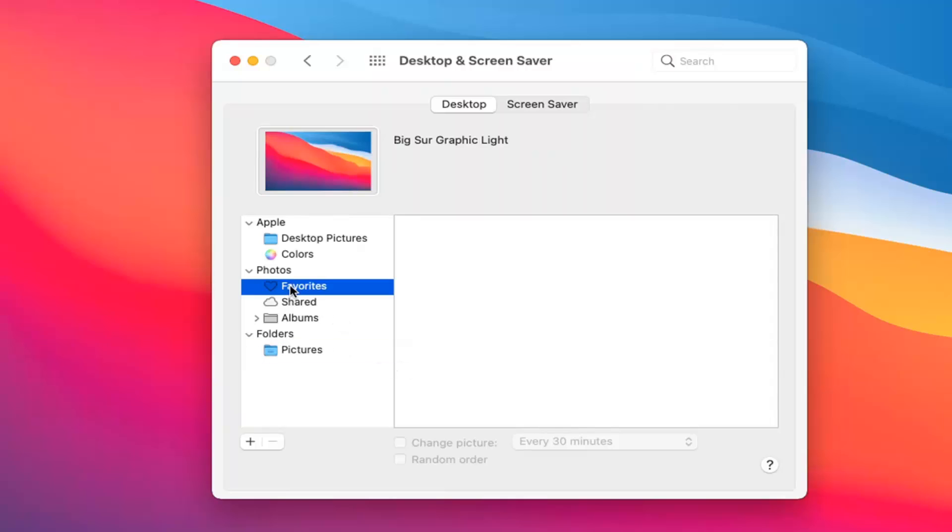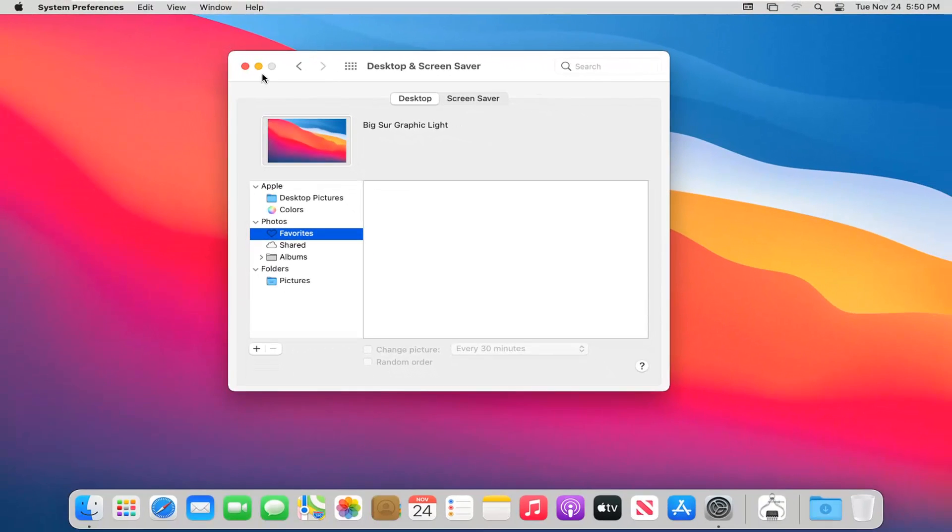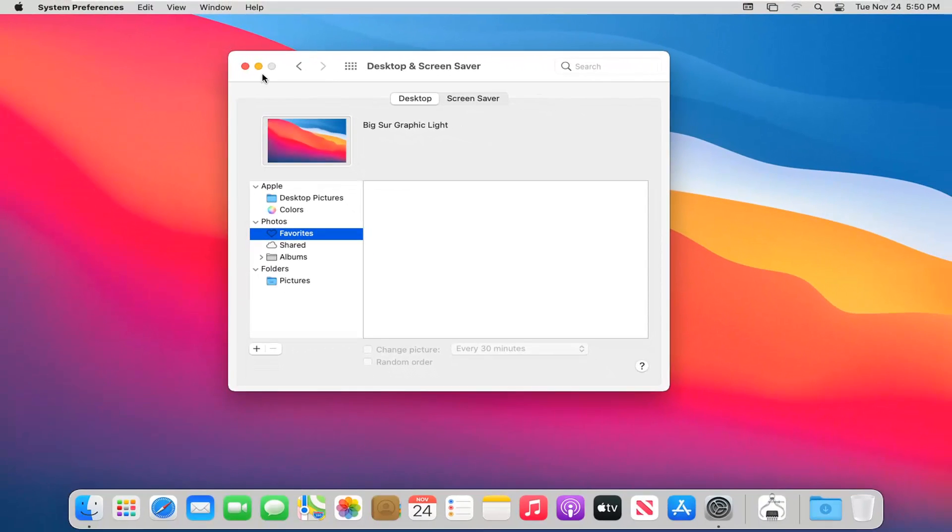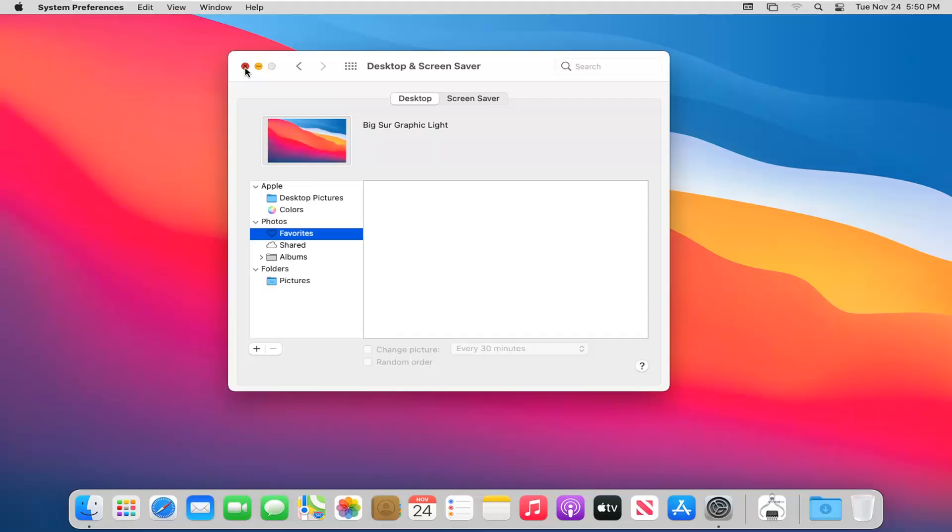But again, pretty straightforward. Once you're done making your changes, just close out of here. That's about it—you may need to restart your computer. Hopefully I was able to address the issue you came to this video for.